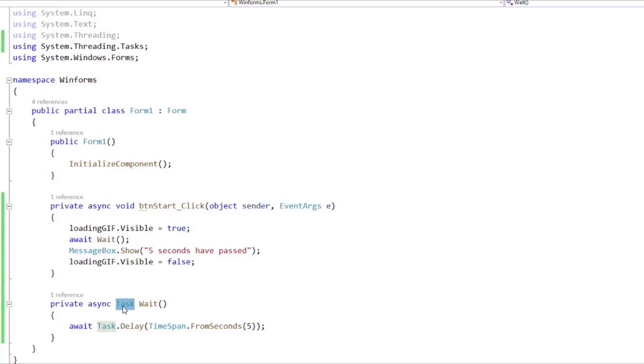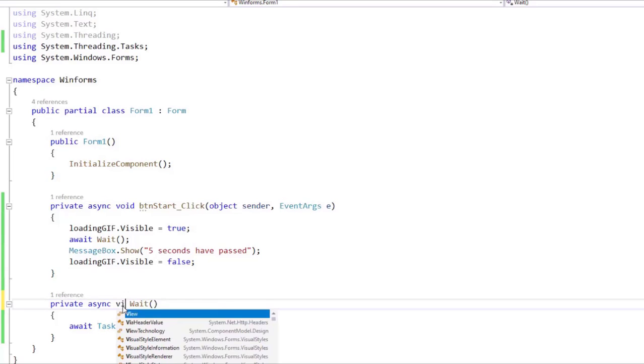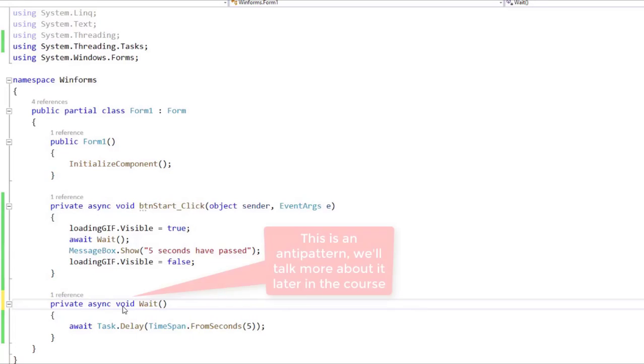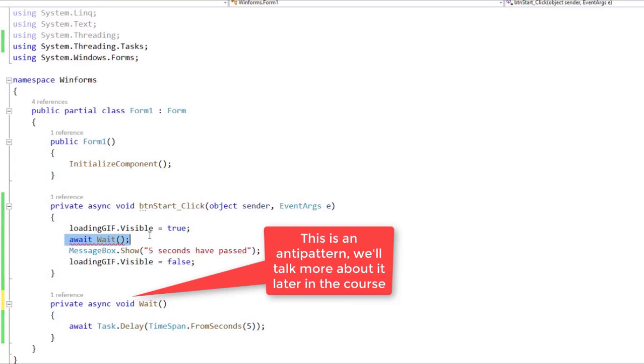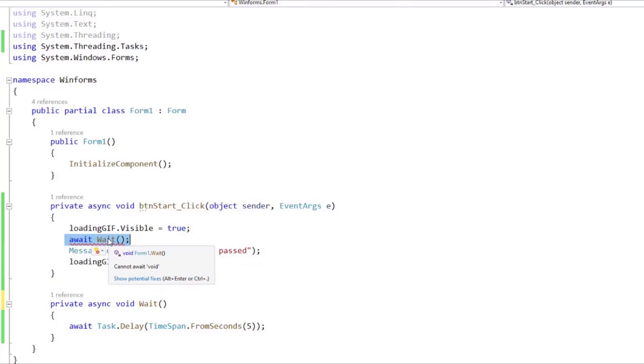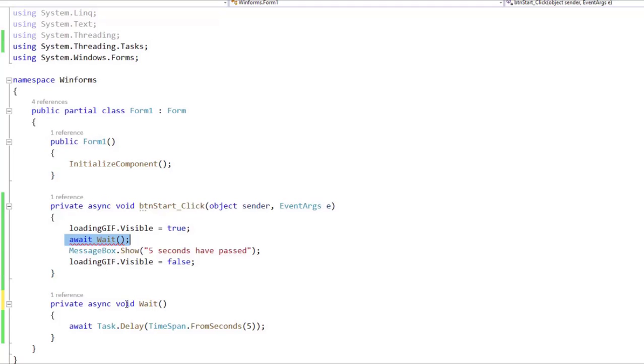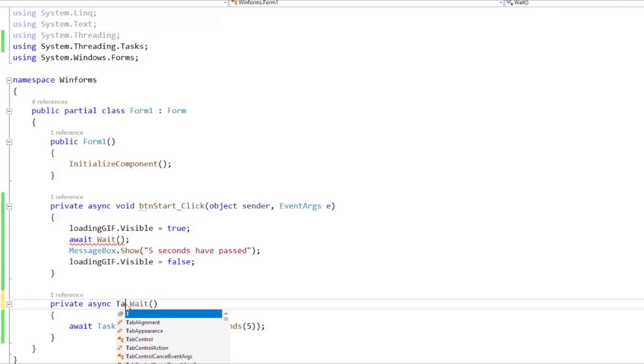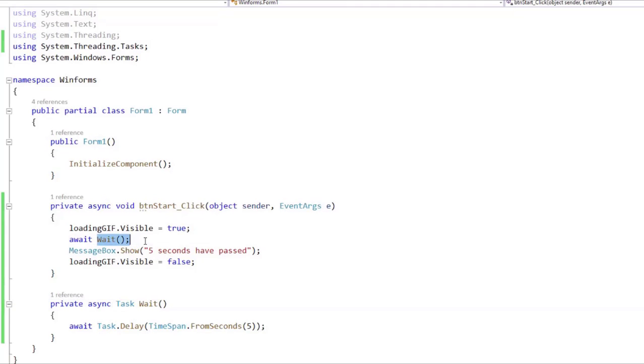And we need to do that because if we say void here, you are going to see that we get an error here, because we cannot await void. We can only await Task, Task<T>, and ValueTask, and ValueTask<T>. So we are indeed obligated to use Task here if we want to be able to await asynchronously the operation.